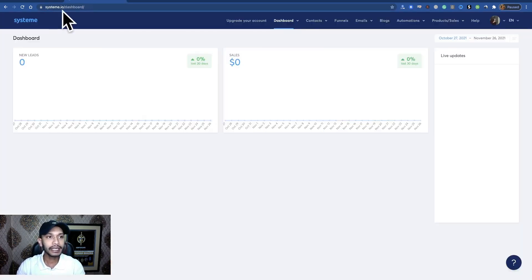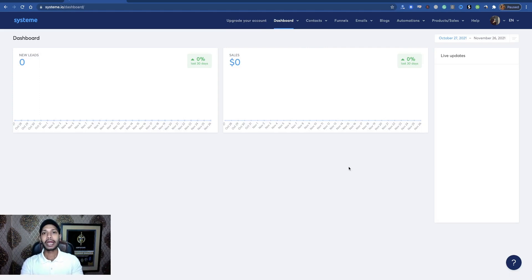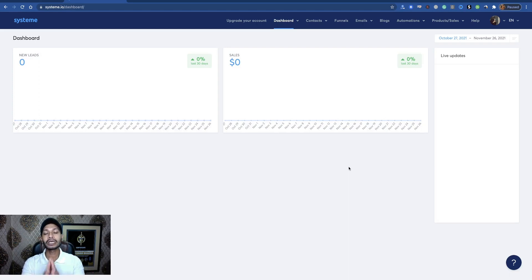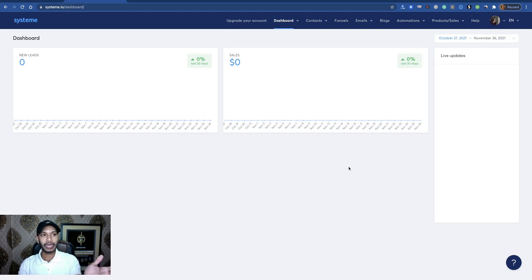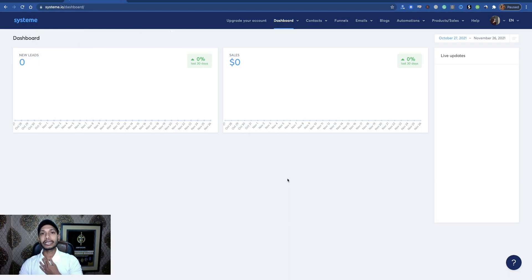Visit Systeme.io. It's an autoresponder tool where you can build your list and it's 100% free. You can add up to 2,000 contacts for free. So you can use Systeme.io as your autoresponder.